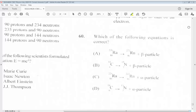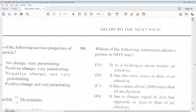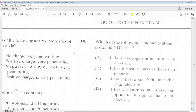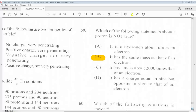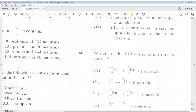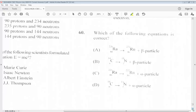Question 59: Which of the following statements about a proton is not true? A. It is a hydrogen atom minus an electron. B. It has the same mass as that of an electron. C. It has a mass about 2000 times that of an electron. D. It has a charge equal in size and opposite in sign to that of an electron. The answer for 59 is B. Question 60: Which of the following equations is correct? The answer for 60 is C.